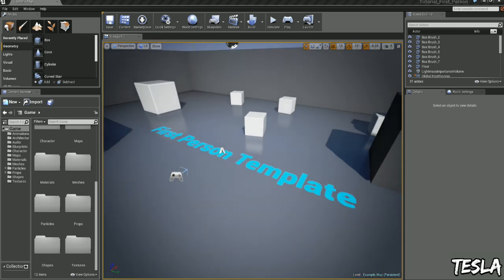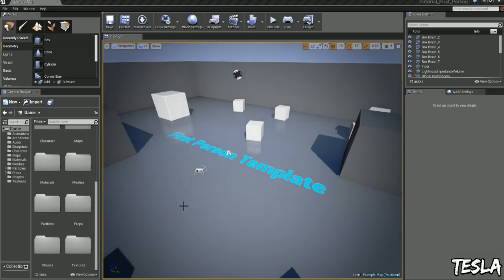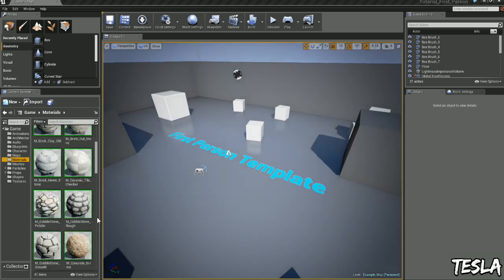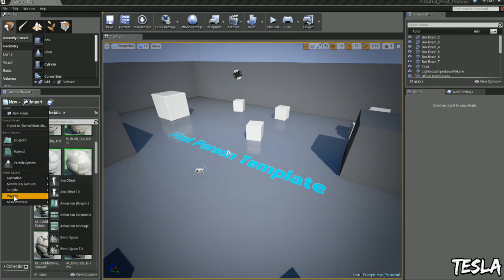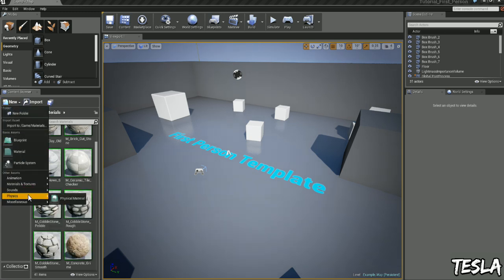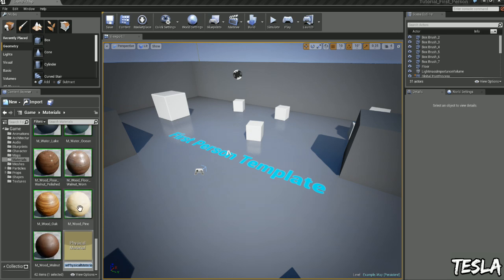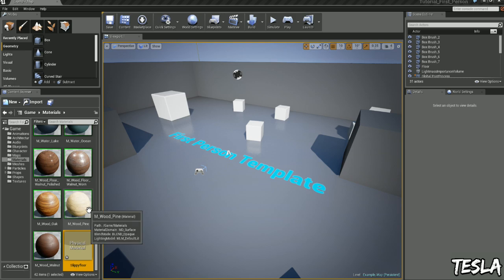To do that we need to create a physical material. Let's click materials, drop down new, come down to physics, we have physical material. Now I'm going to name this SlippyFloor.